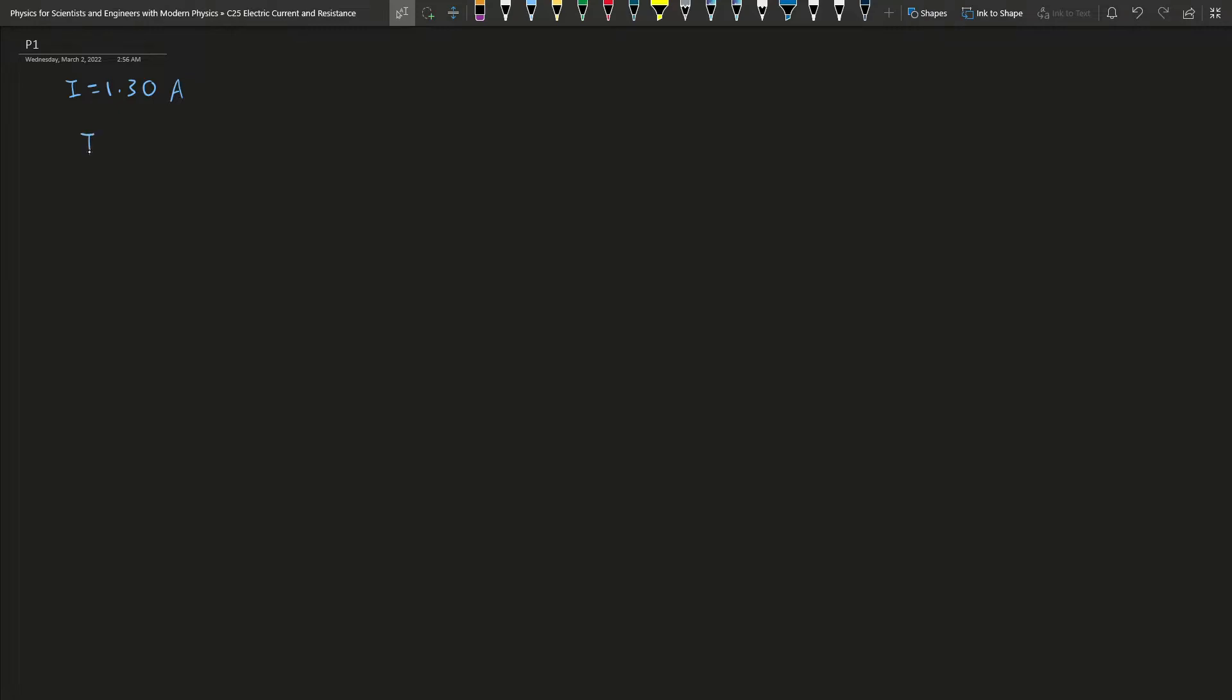So I is equals to NE over T, this is equals to N. This is the number of electrons and the E is the charge on each electron.